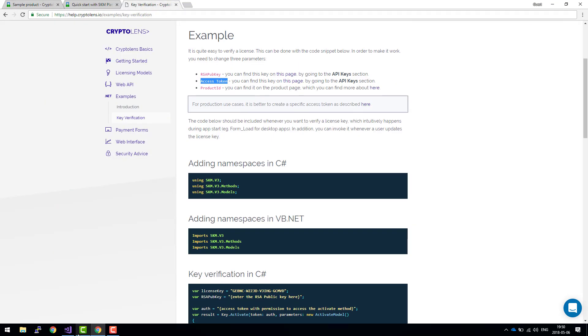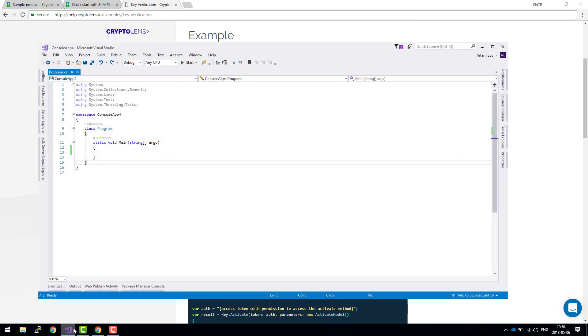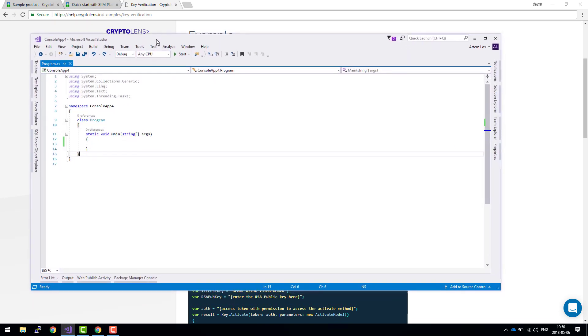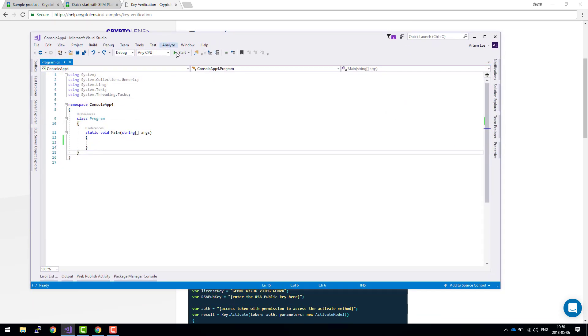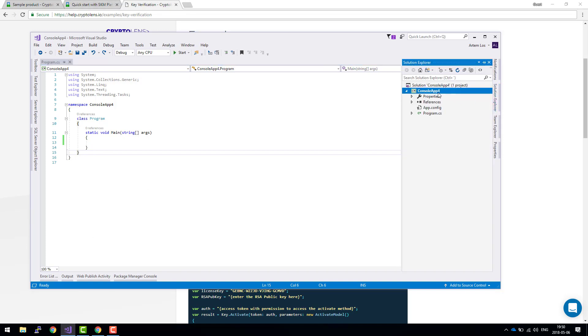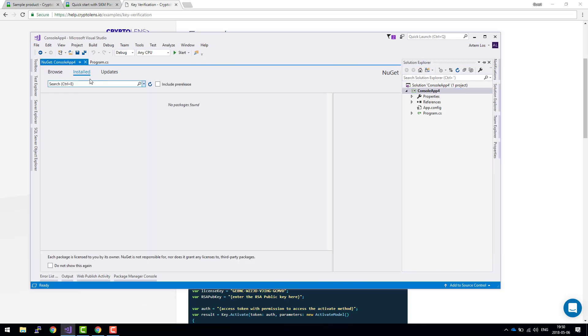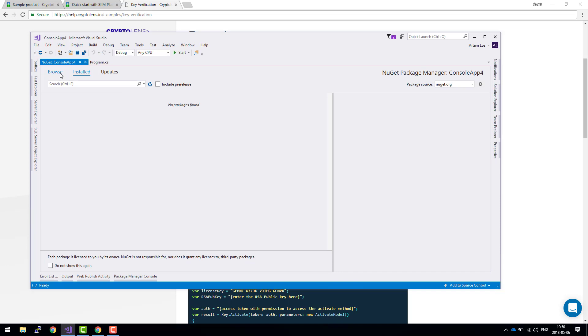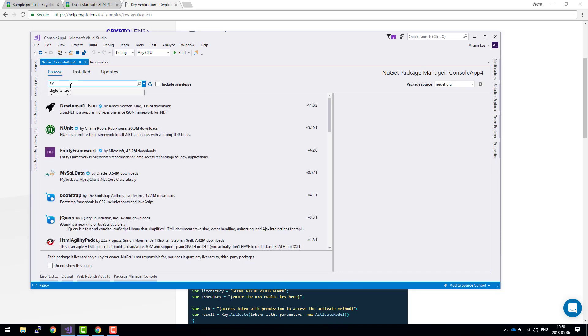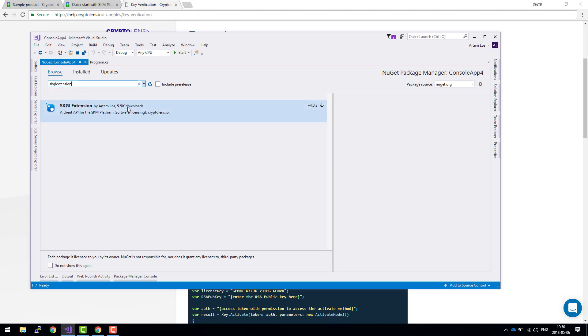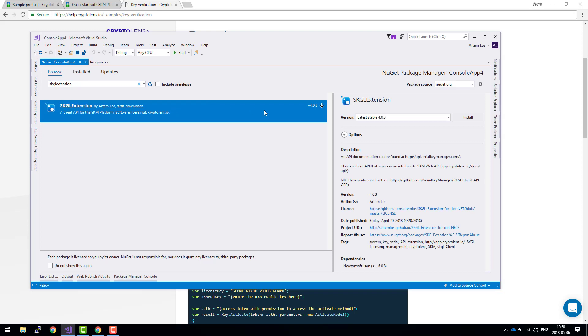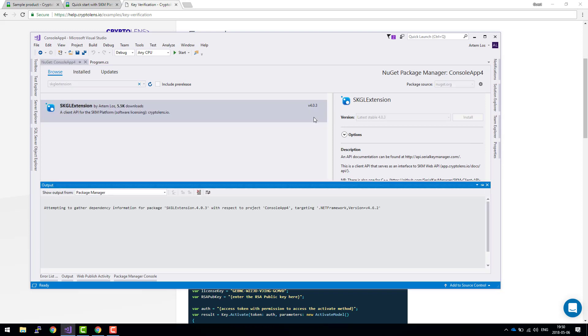Now let's jump to a new .NET framework application. The first step here is to install the client API and the easiest way to do so is to use NuGet package manager. Click on the Browse tab and we type skgl extension. Here we go, here's the library. Let's go ahead and install it.